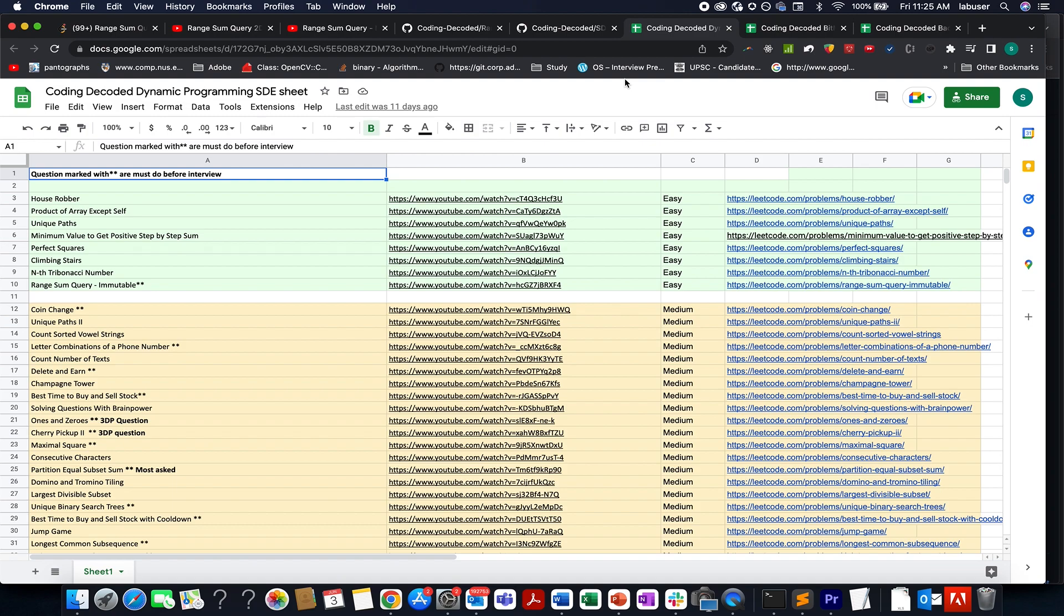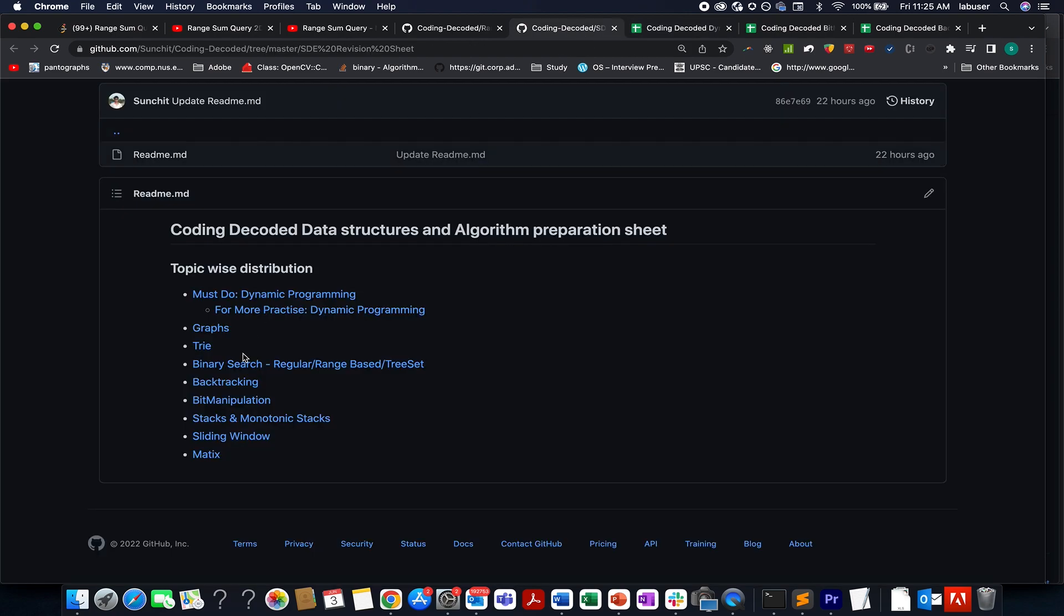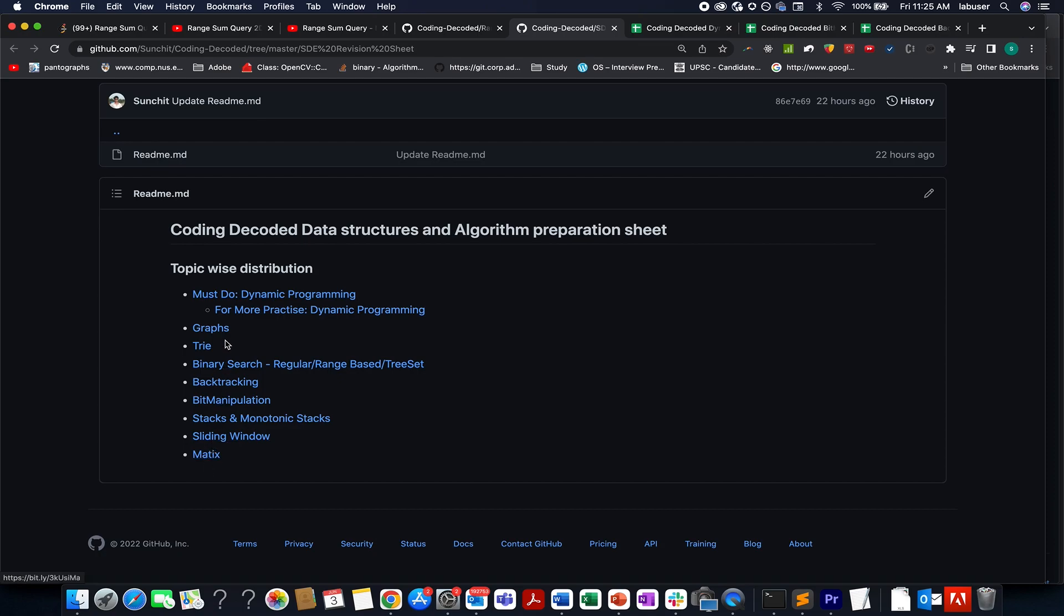Similarly, in all such questions of dynamic programming, tries, monotonic stack, sliding window and matrix graphs as well.